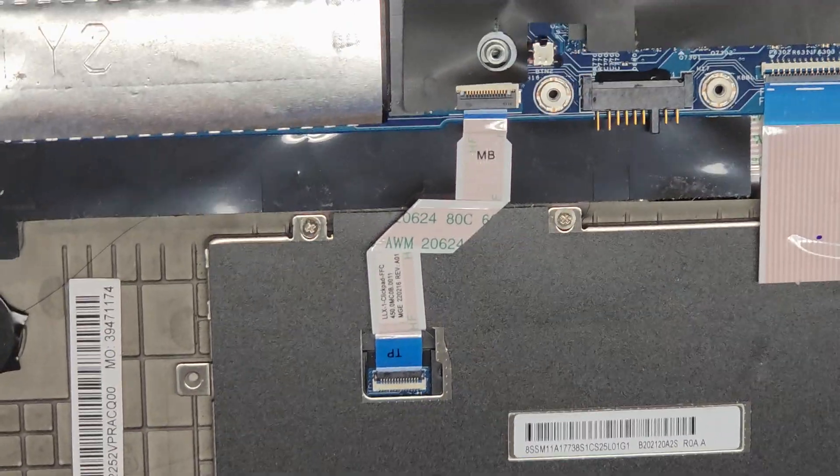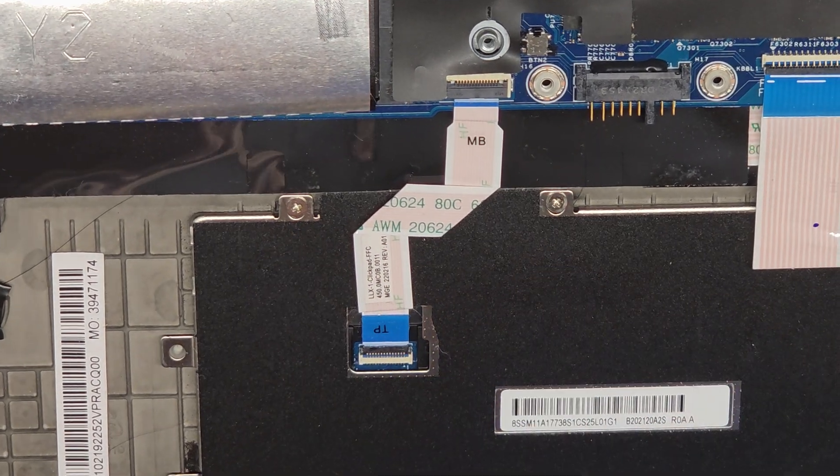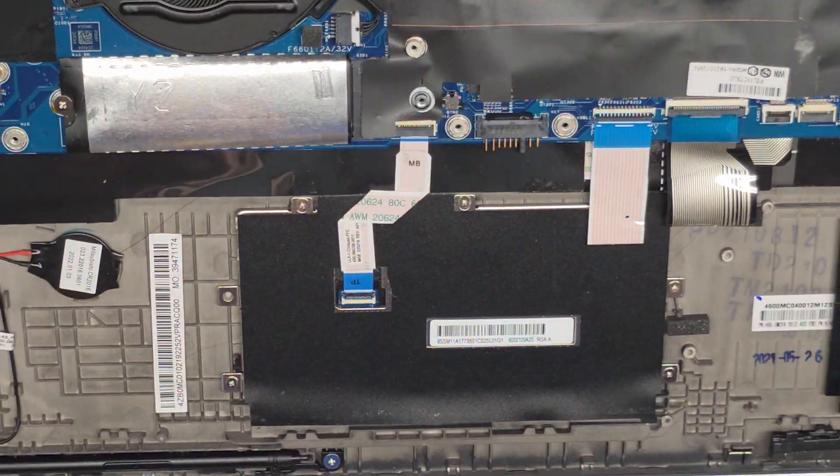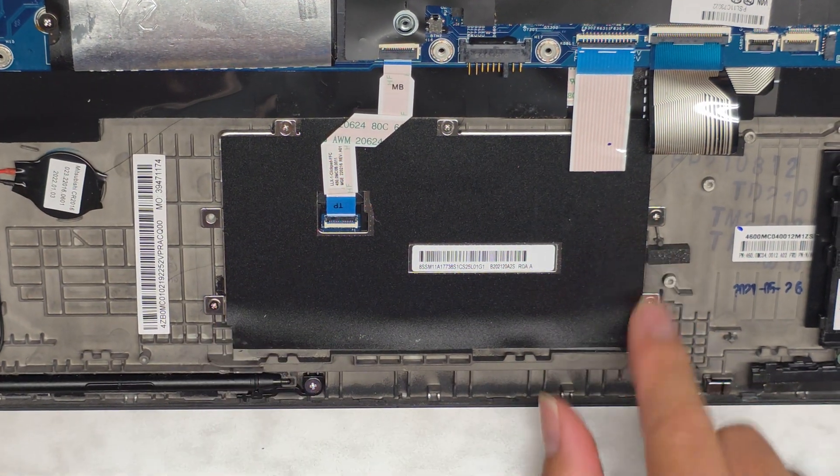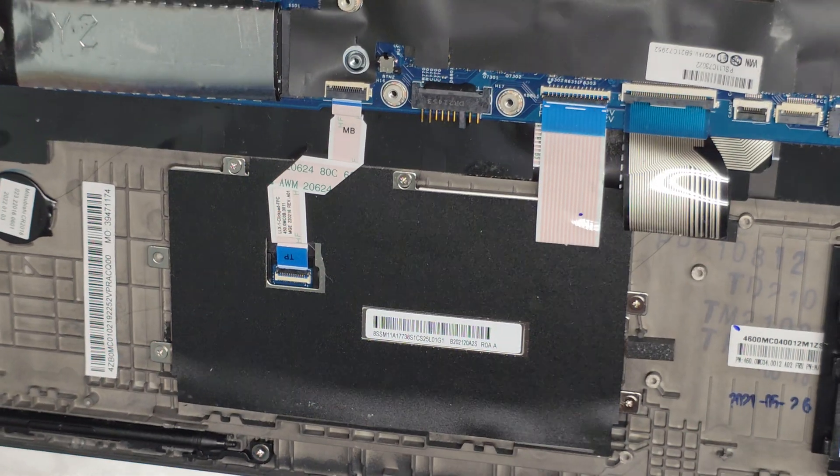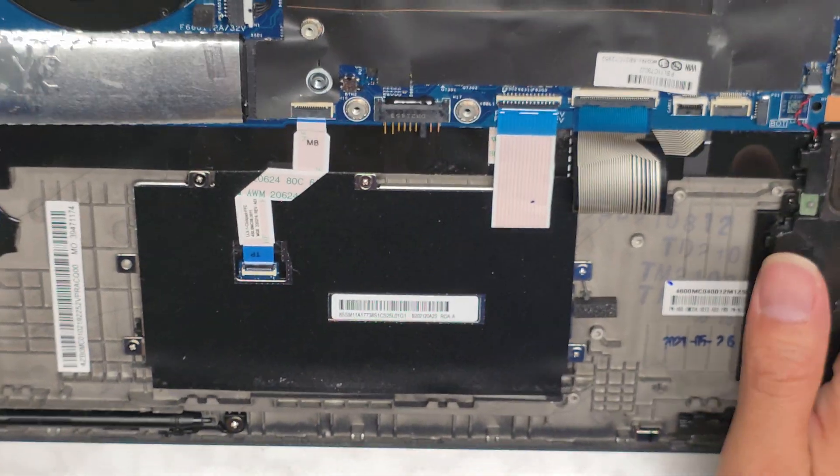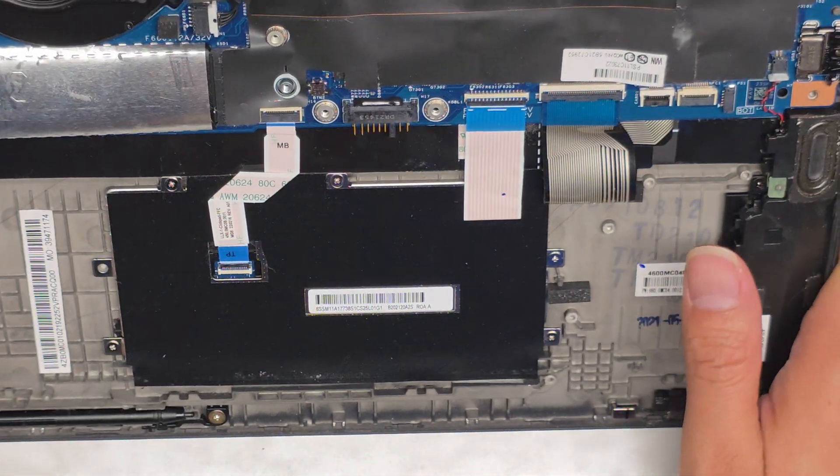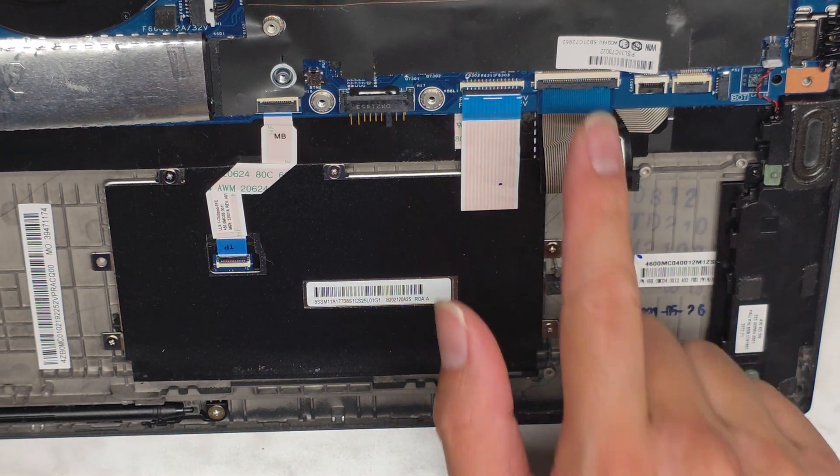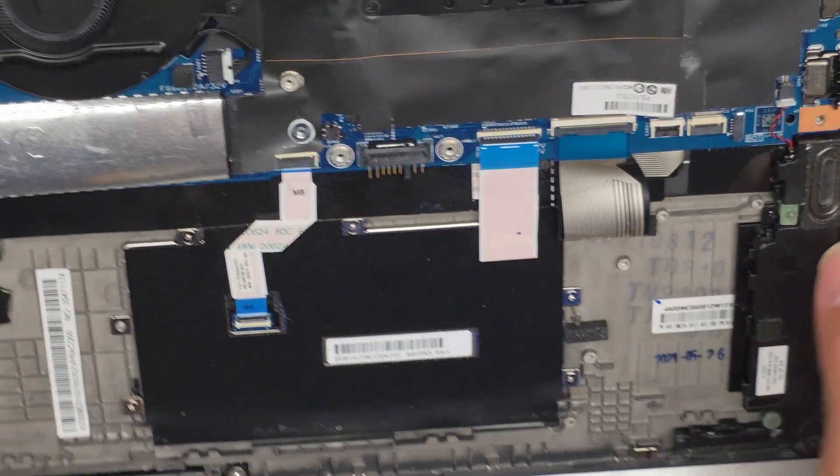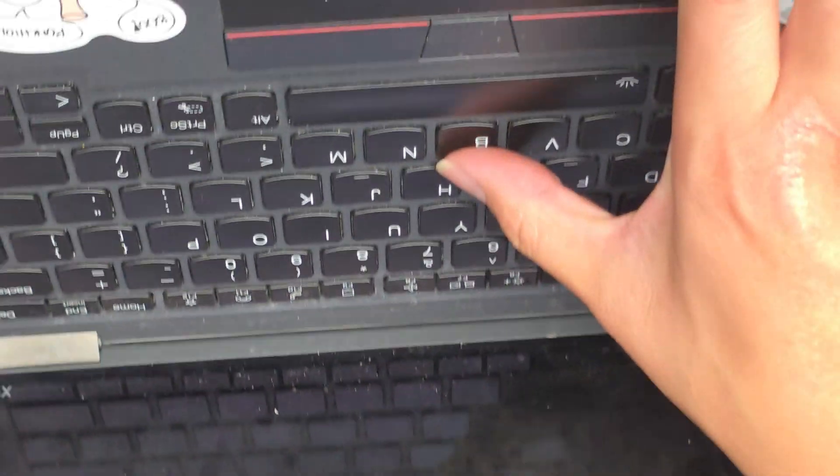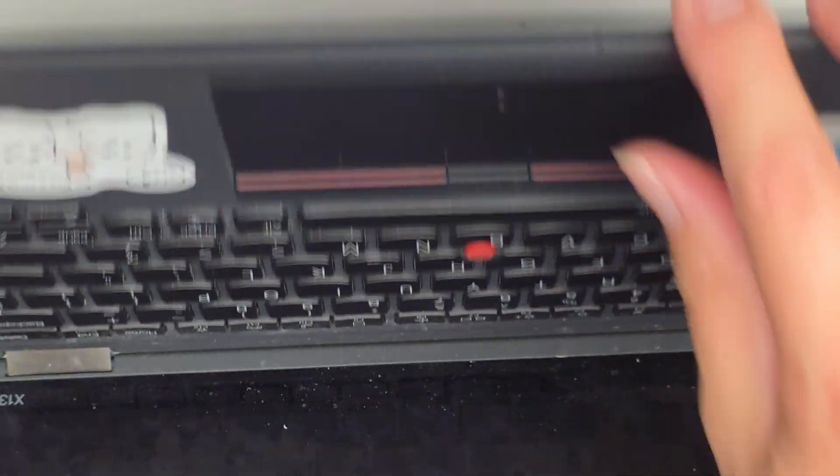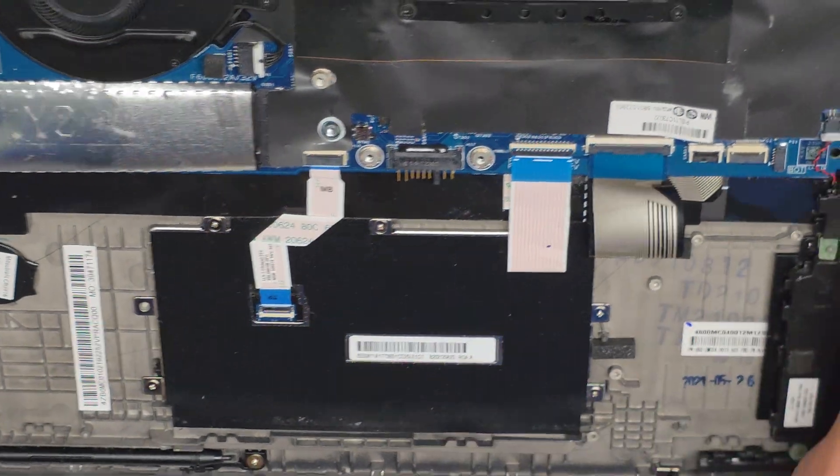You got the touchpad, trackpad connector here. It looks like there's screws if you need to remove the touchpad. Those look to be PH0, JS0 screws. Then they have these two connectors. Most likely this is for the keyboard and this is for that little track point button in the middle. I believe that's for that.